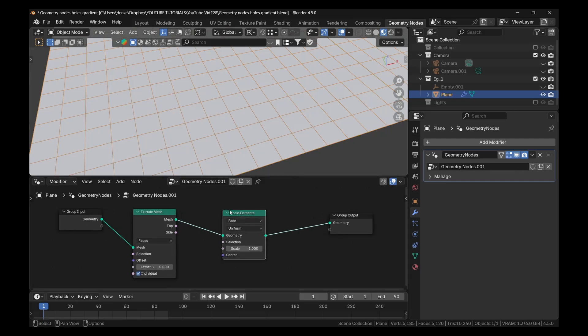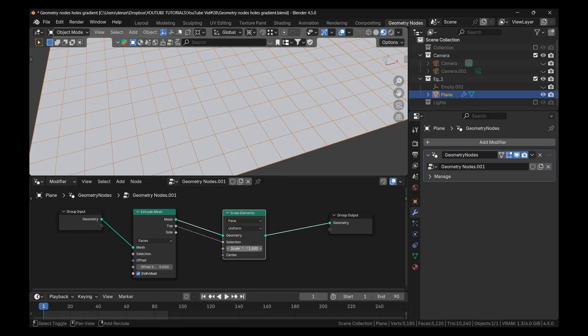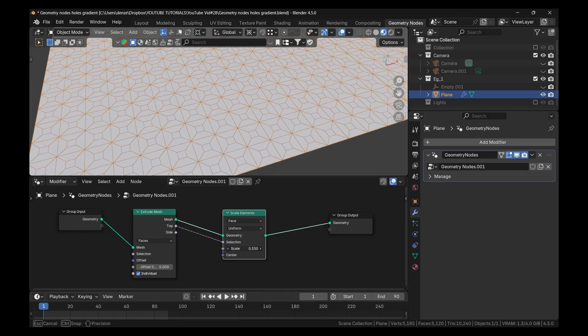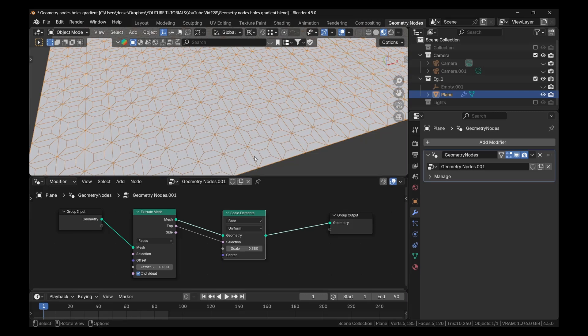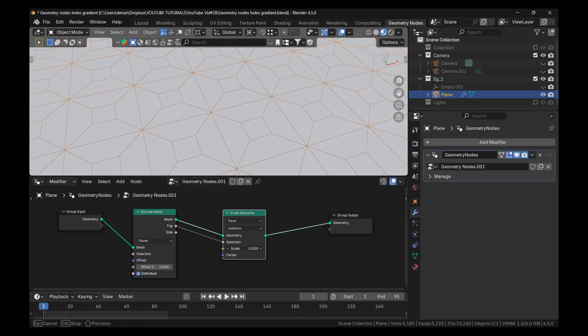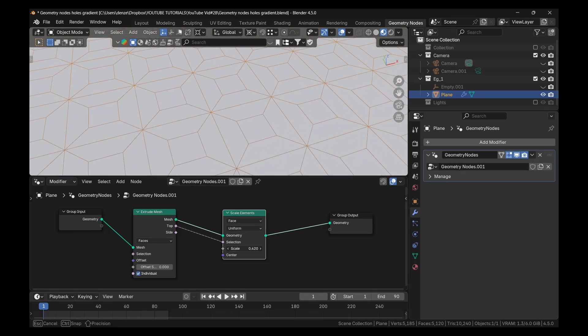So to select that, we could plug the top into the selection. And so now when we do that, you see, we scale it down. So where we see those smaller squares, that's exactly where we're going to have the holes.